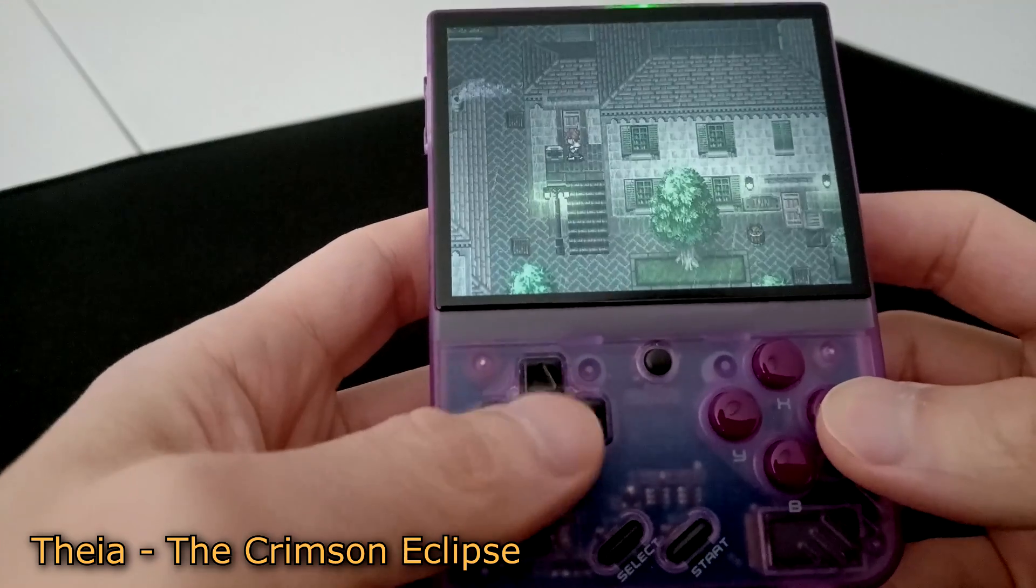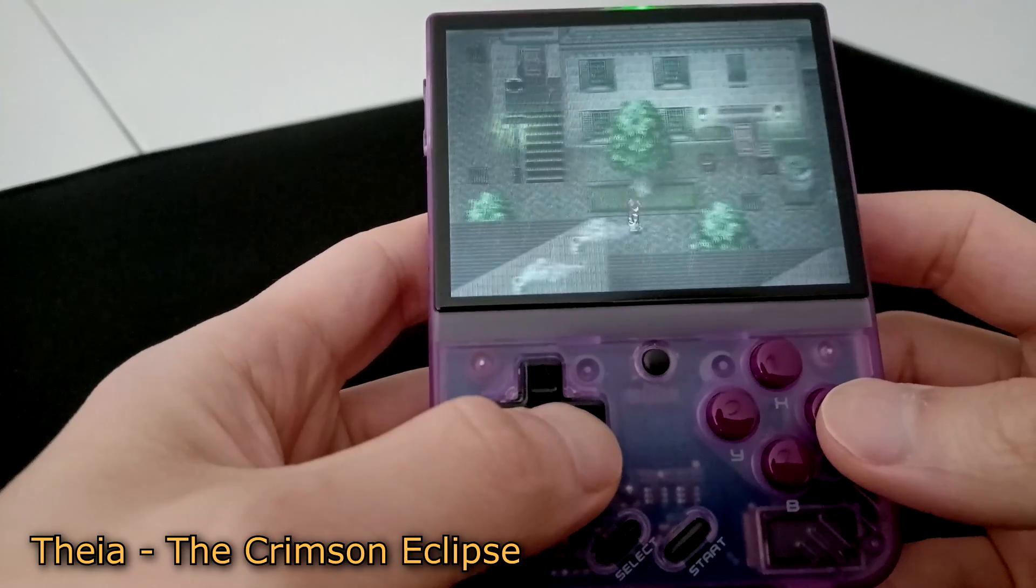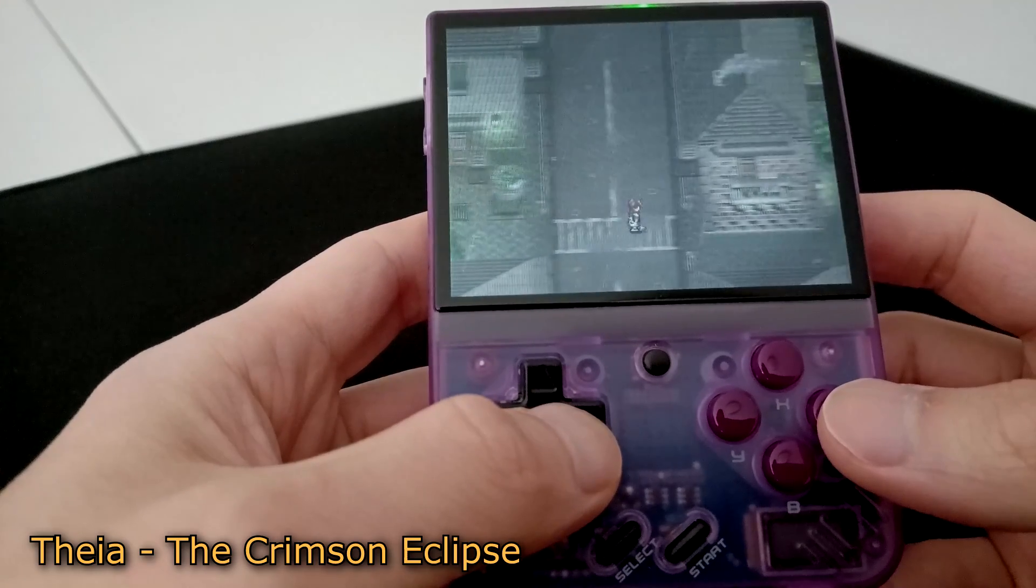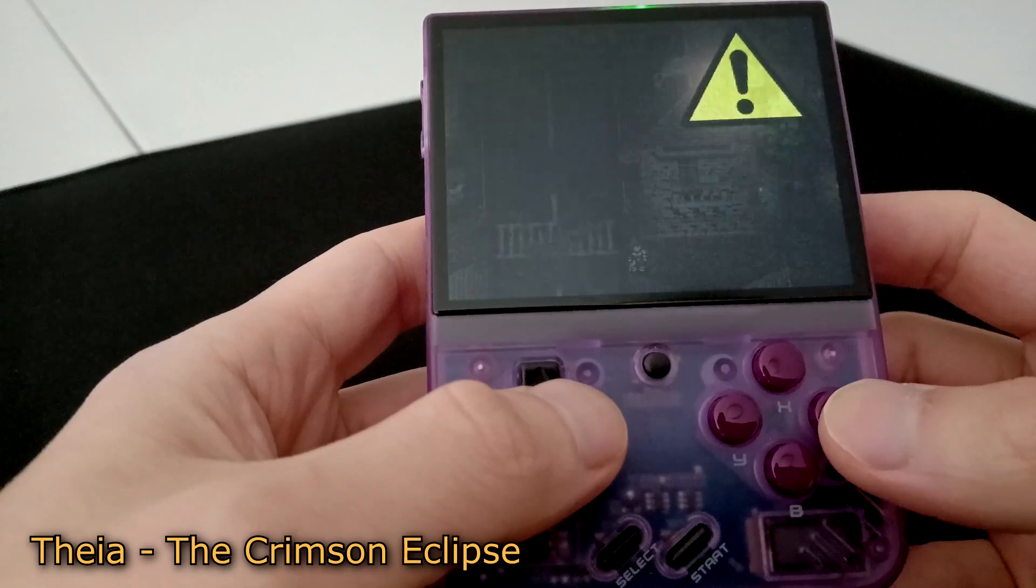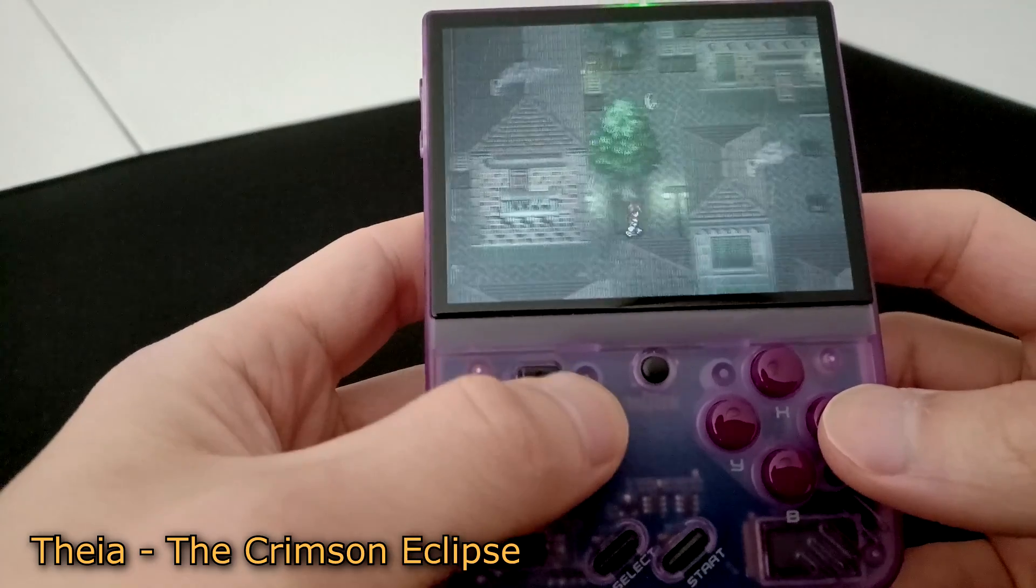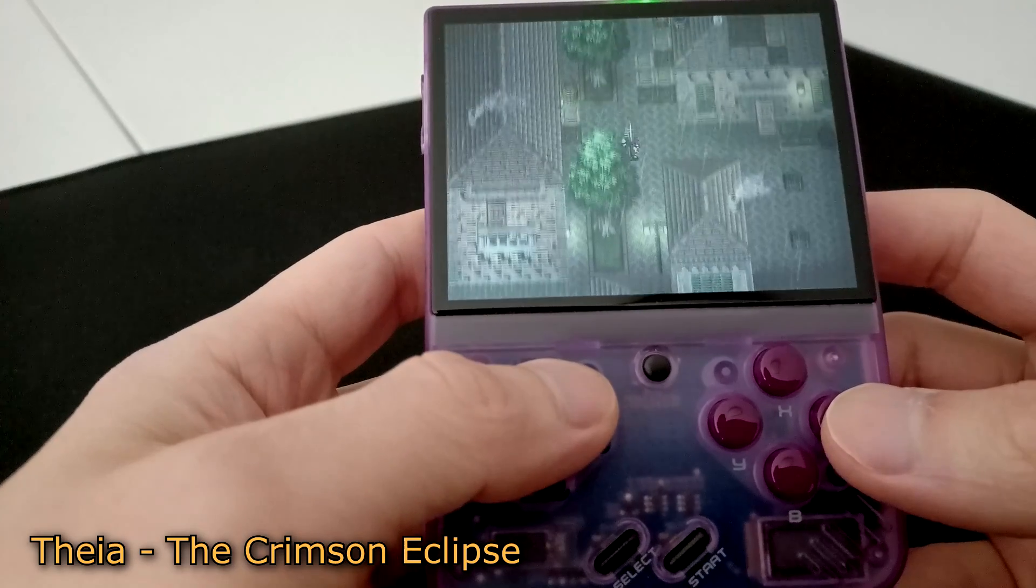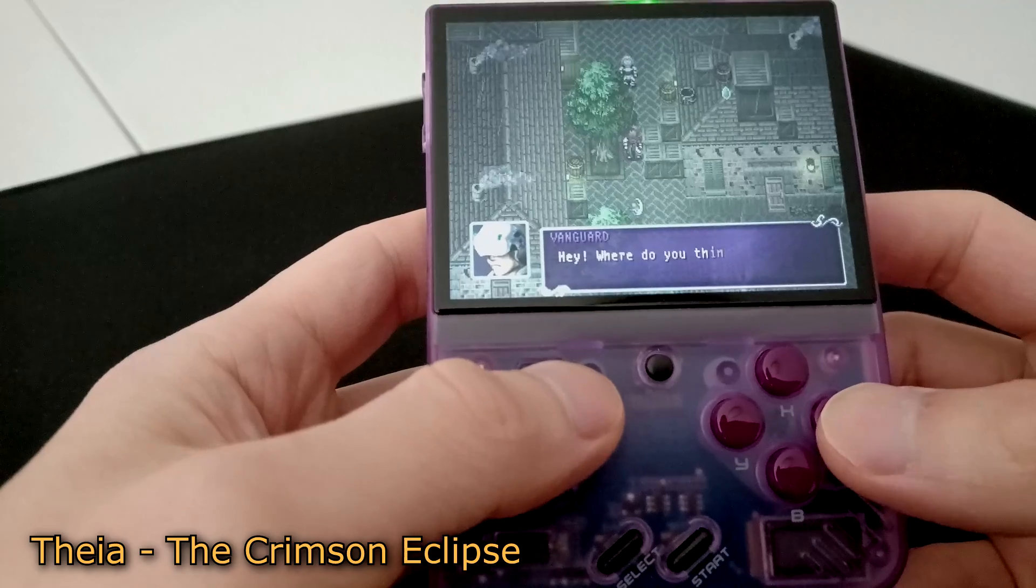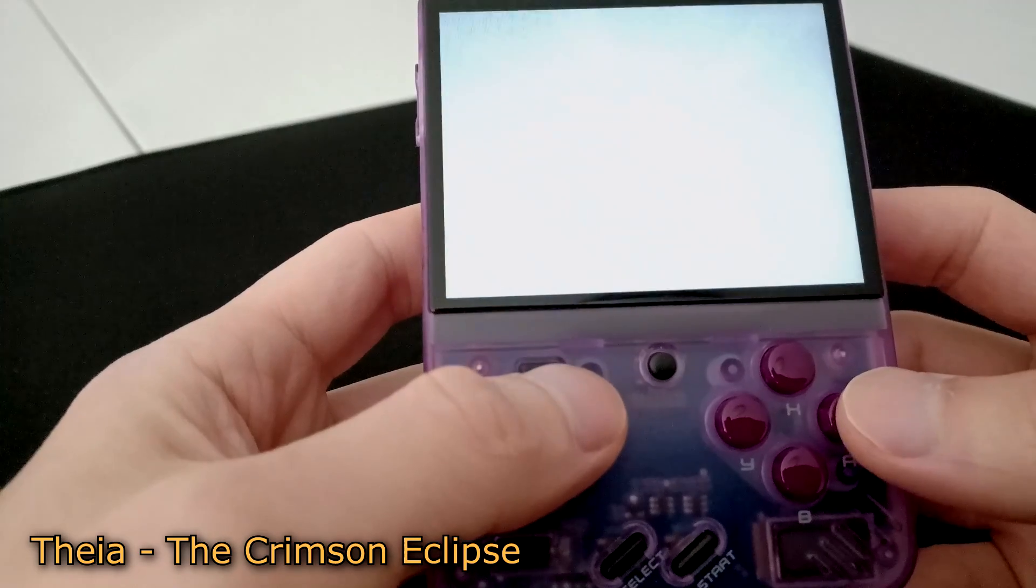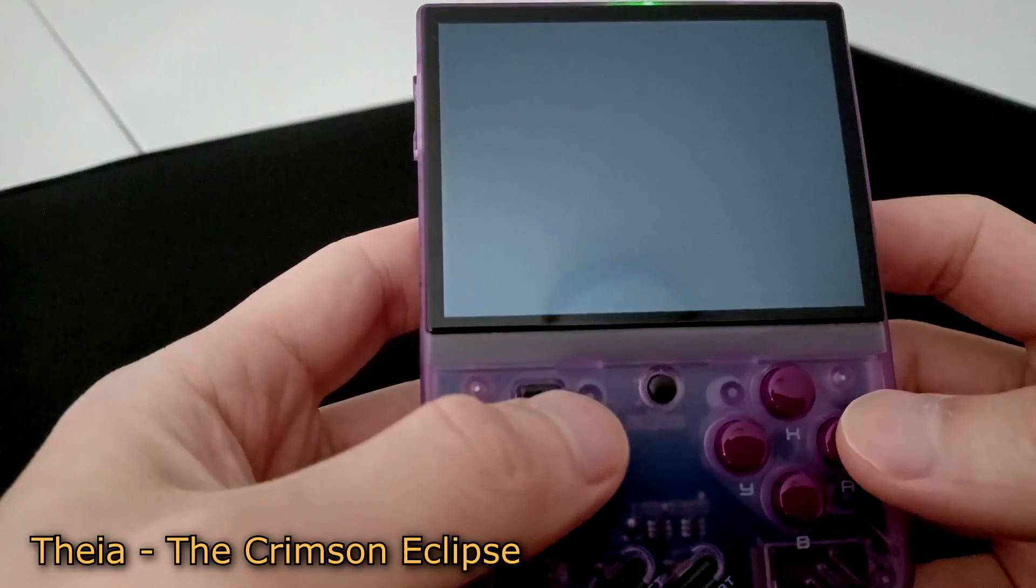Onion OS includes the Easy RPG Player Retro Core, which will let you play games made in RPG Maker 2000 and RPG Maker 2003. This is an experimental core, however, for Onion OS, so not all games will run smoothly.